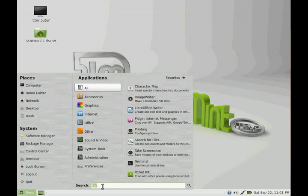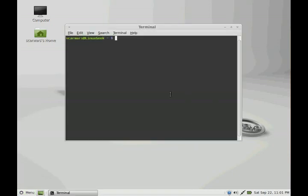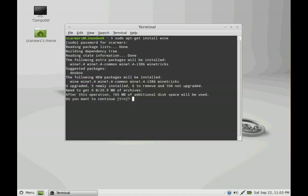First of all, we need to go to our terminal so we can install it. It's just a very simple command which is sudo apt-get install wine, the name of our application. Type in your password and away we go.